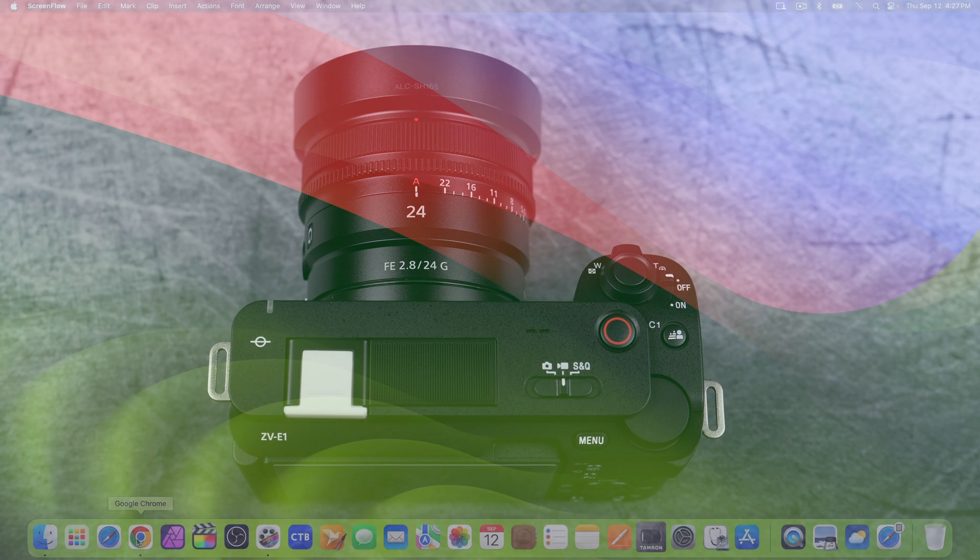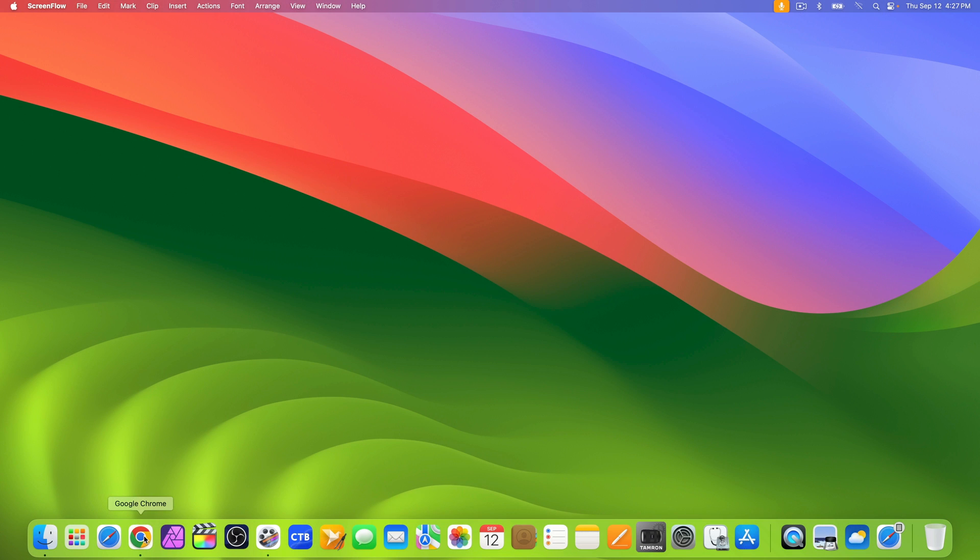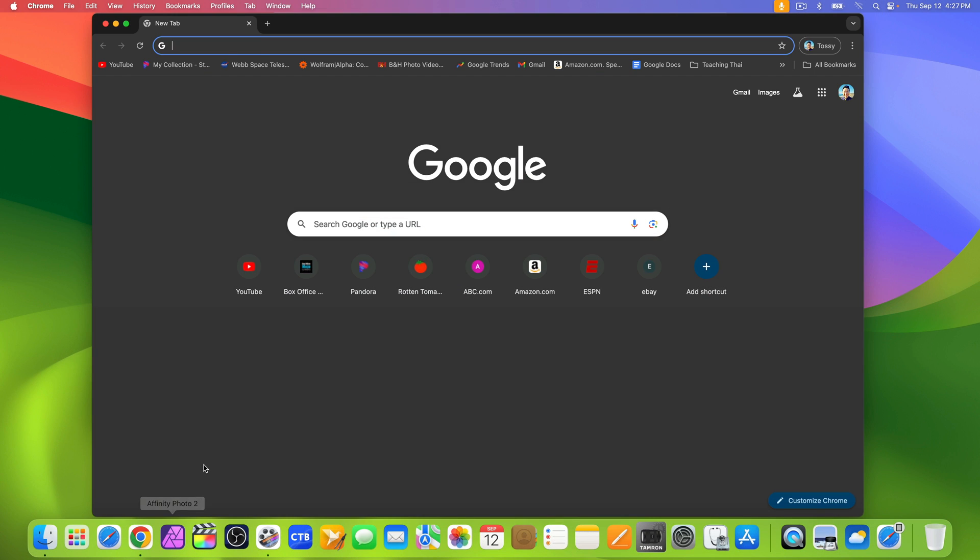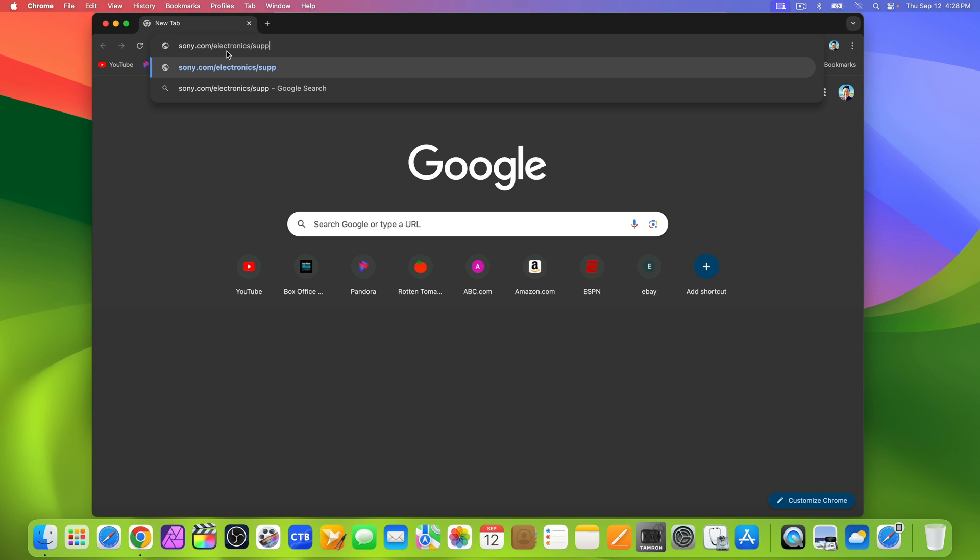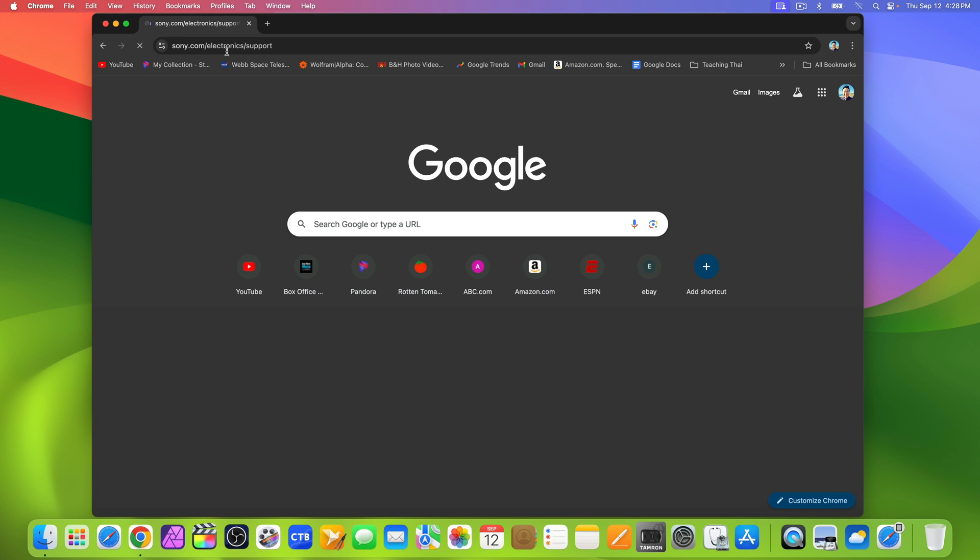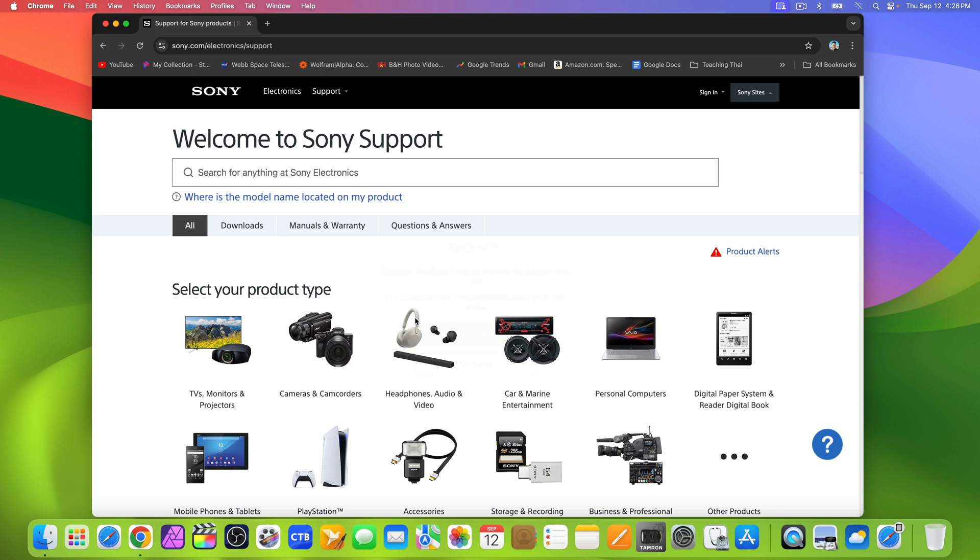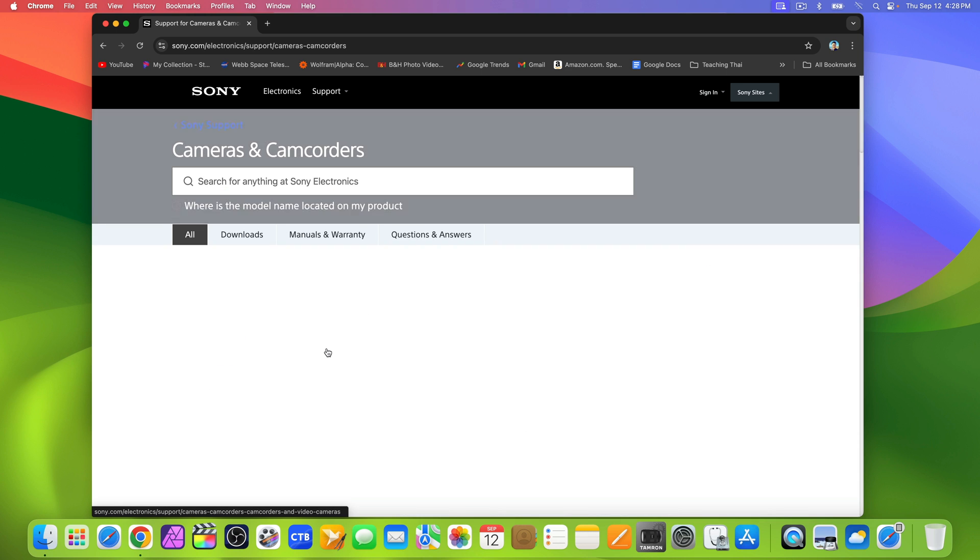Next, open up a browser and go to sony.com/electronics/support. There, select cameras and camcorders.